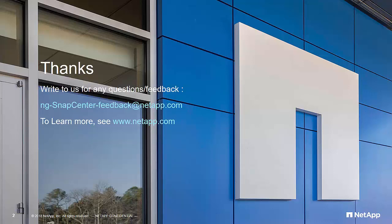For any questions or feedback, write to ng-snapcenterfeedback at netapp.com. For more information about the product, please refer to www.netapp.com.